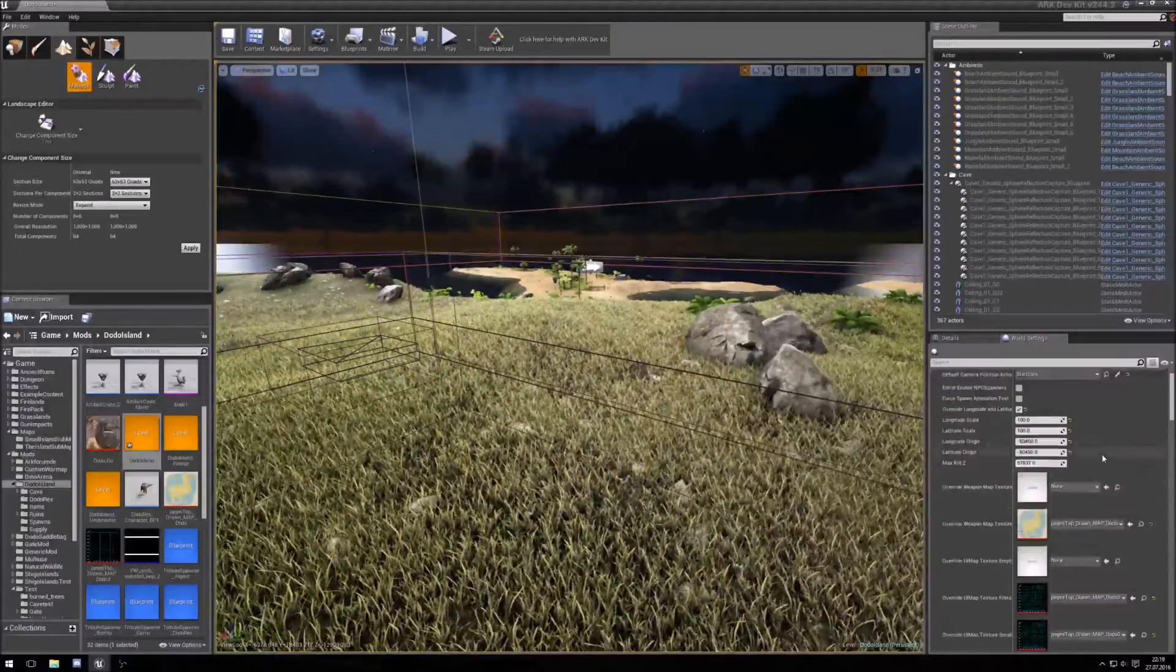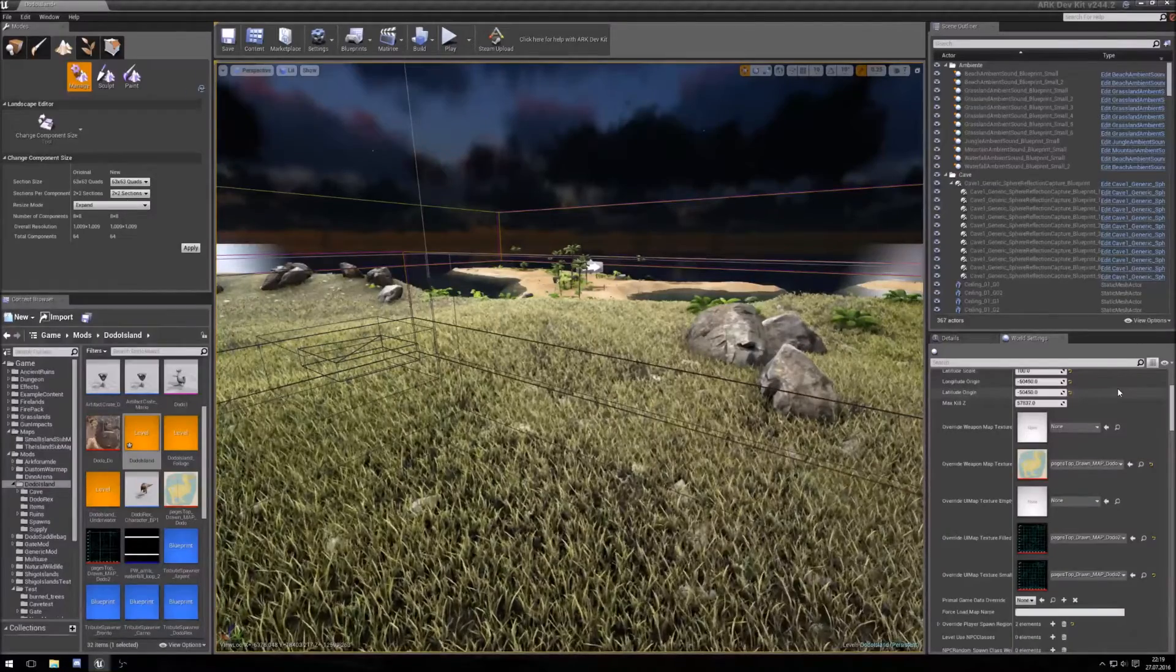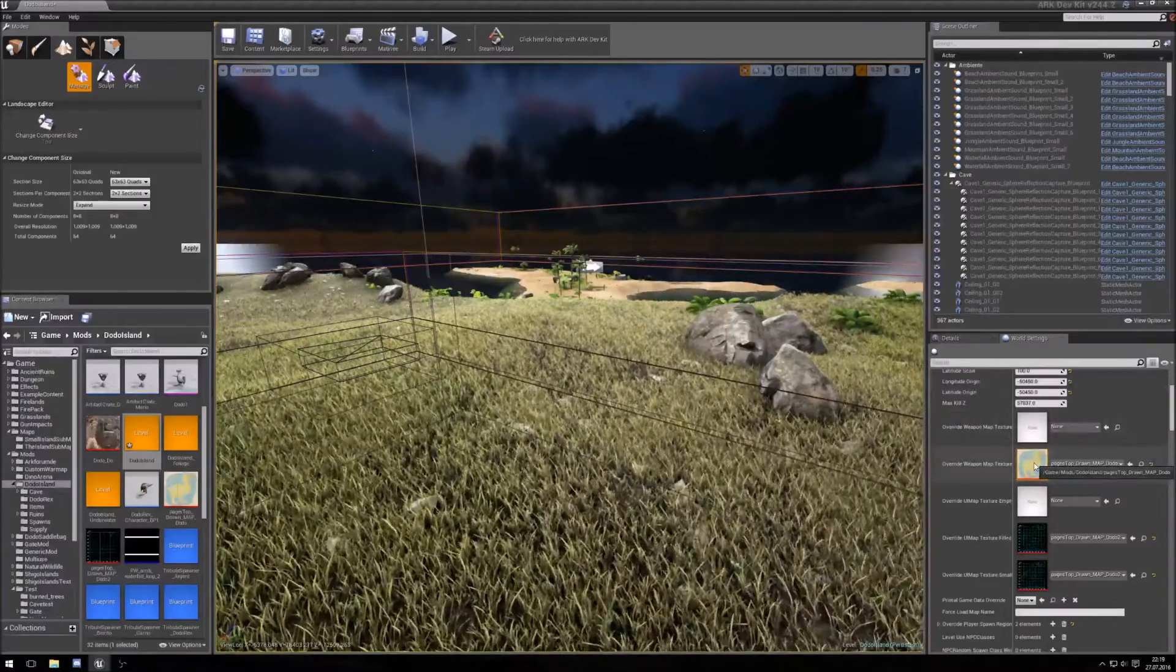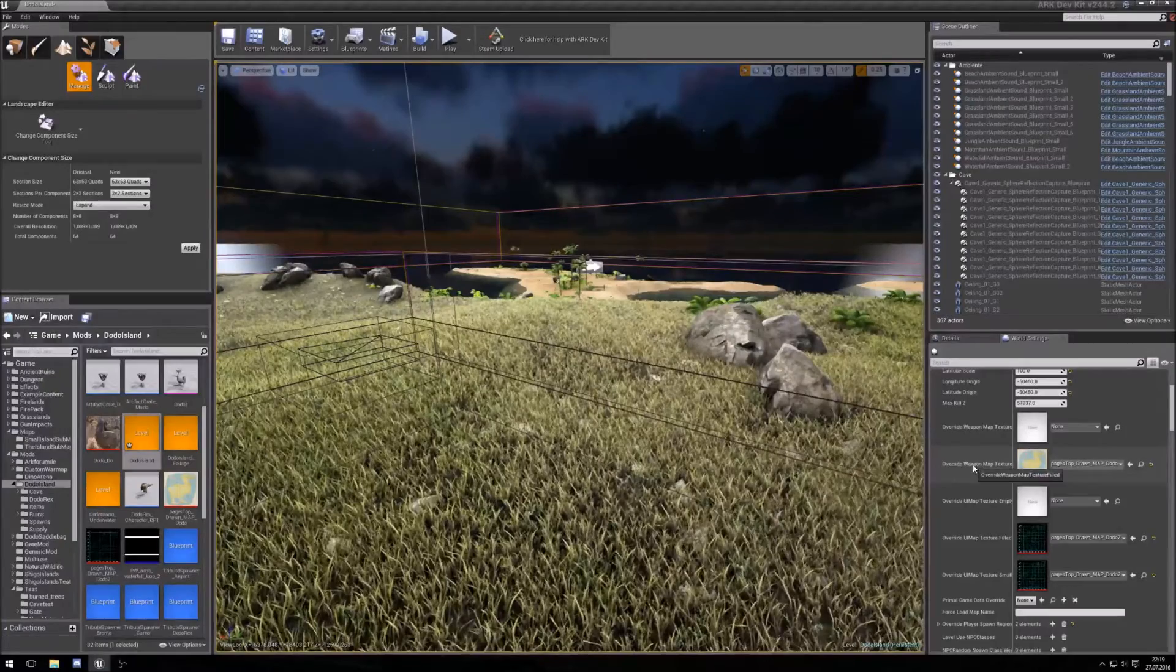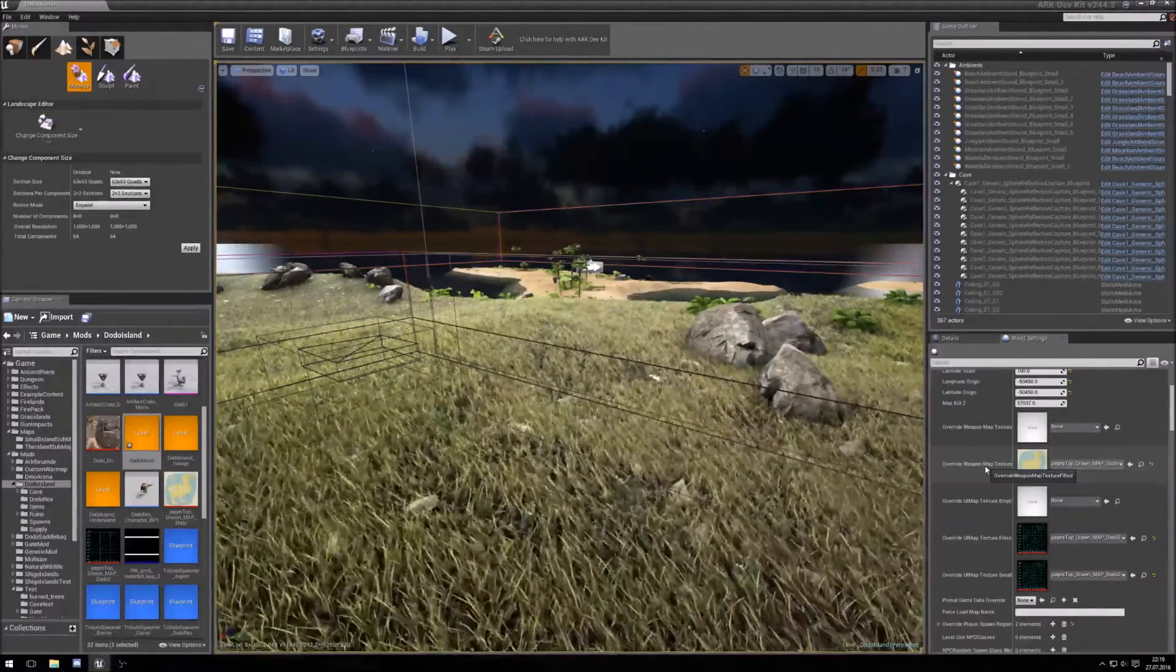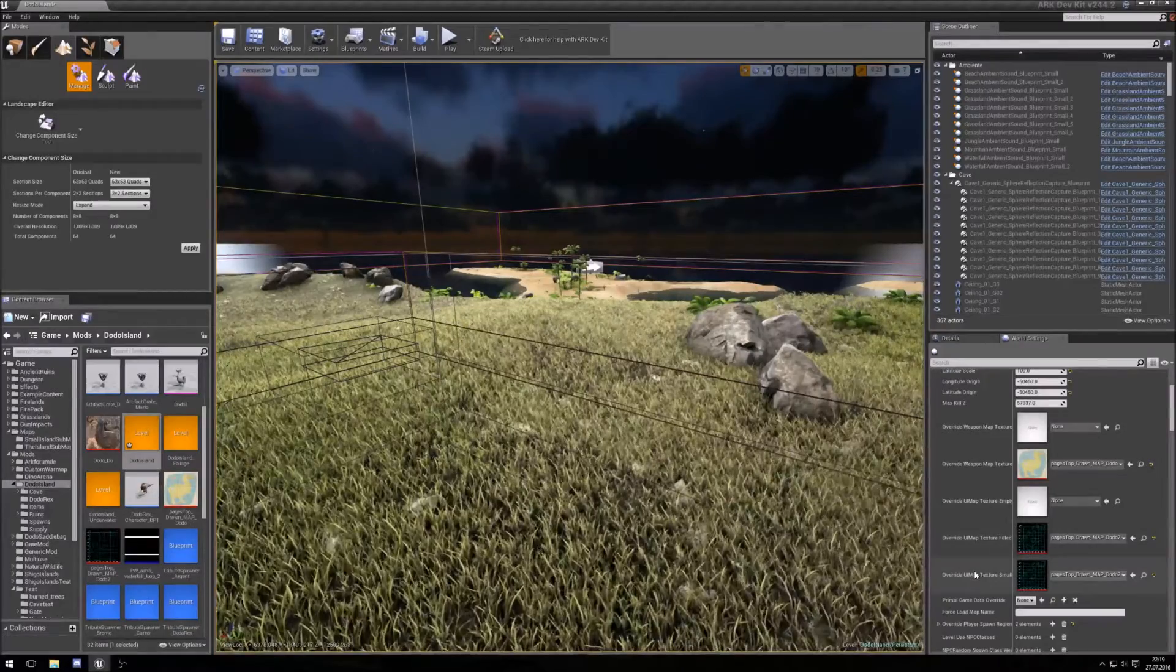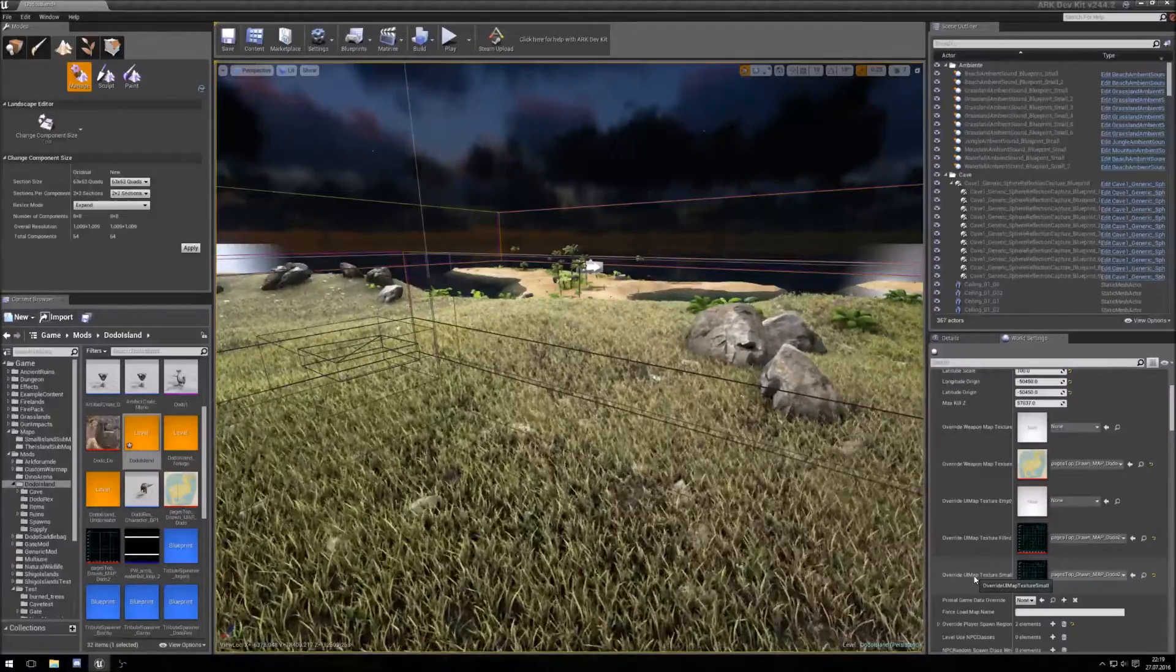To make your own minimap, you need to make a texture, a map file for this here. It's the Override Weapon Map Texture field, and for those it's the Override UI Map Texture field and Override UI Map Texture Small.